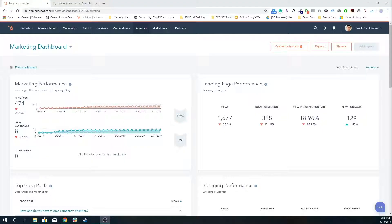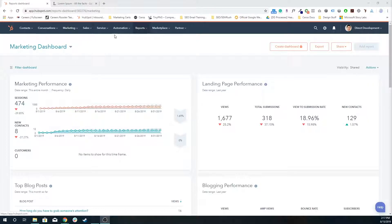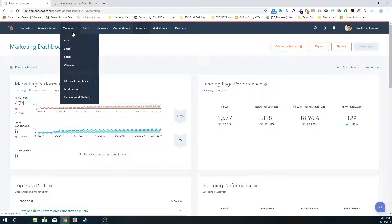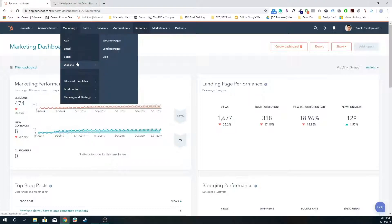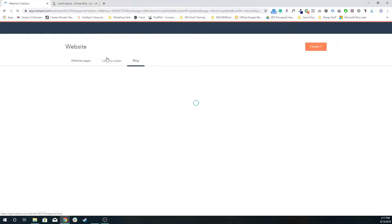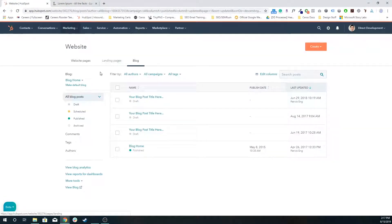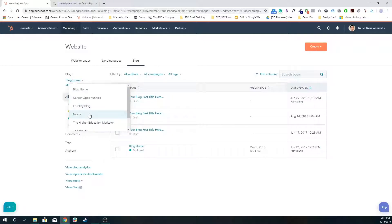In this tutorial I want to quickly go over how to publish a blog post. To go to your blogs tool, go to the master navigation, go to marketing, website, blog. You're going to make sure that you have selected the correct blog. On the left side, find the blog that you want to create a blog post for.